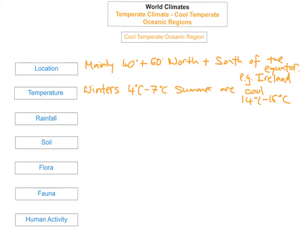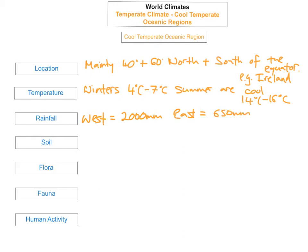The next topic is rainfall. Rain is experienced throughout the year. In the west of Ireland they receive around 2,000 millimetres of precipitation each year. In the east, however, they only receive 650 millimetres per year. This is due to rain being carried by winds from the sea, which is why there is a lot of relief rainfall on the west — nearly three times the amount received in the east of Ireland.